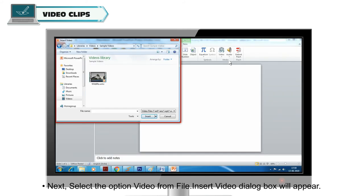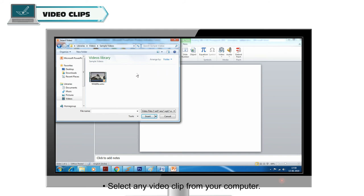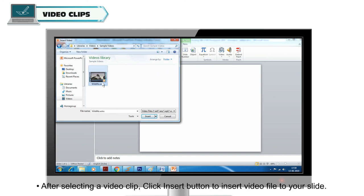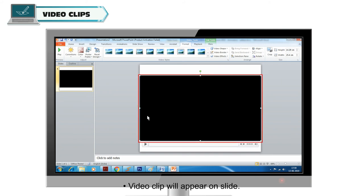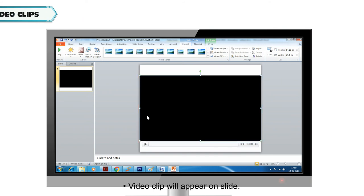The Insert Video dialog box will appear. Select any video clip from your computer. After selecting a video clip, click the Insert button to insert the video file to your slide. The video clip will appear on the slide.